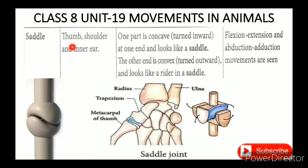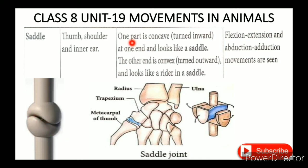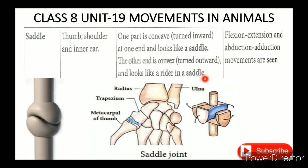The saddle joint: one part is concave, turned inward at one end and looks like a saddle. The other end is convex, turned outward and looks like a rider in a saddle. An example is the thumb.